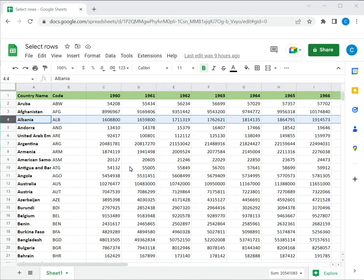Welcome to another Spreadsheeters video guide. You can find written instructions for these steps on the Spreadsheeters website. In this video, we'll see how to select multiple rows in Google Sheets.